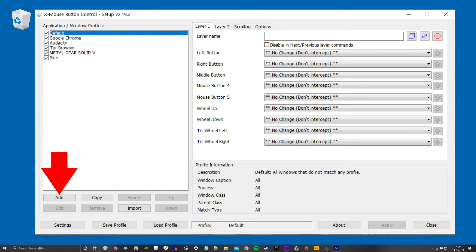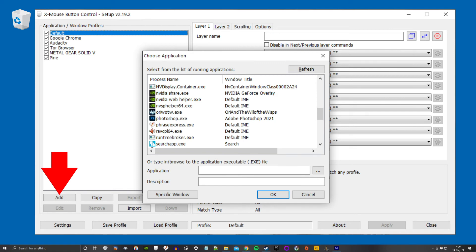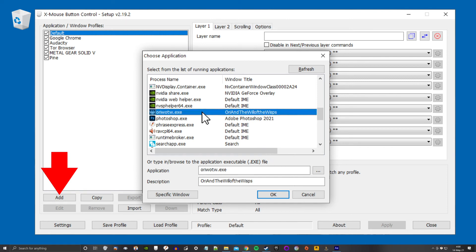Four. A list of running applications. I used to have to dig into the depths of my Steam folders and Epic folders to find the app I wanted to customize the buttons for. Now if the app is running, I just pick it out of a short list of running apps. That's fantastic!